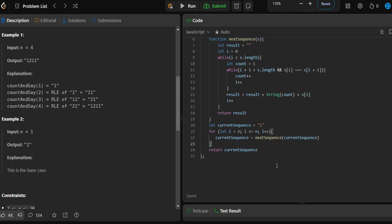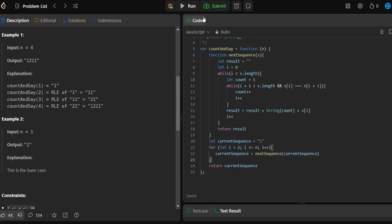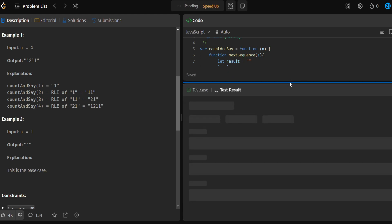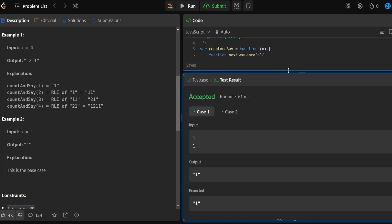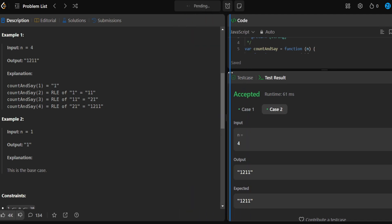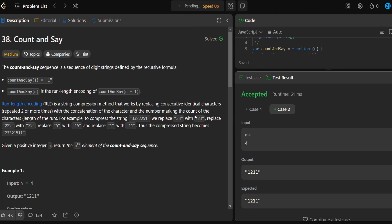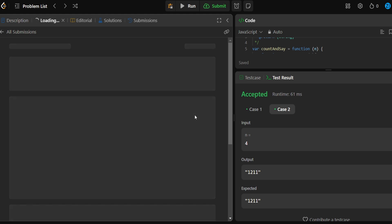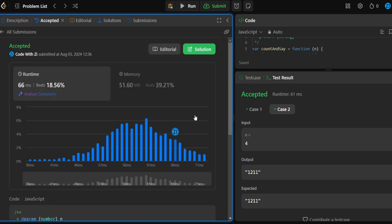Let me zoom out — this is all of our code. Let's run it and see if we get accepted. Both test cases passed. Let me submit it. We got accepted! That's awesome. Thanks for watching — don't forget to like and subscribe, and keep on coding.